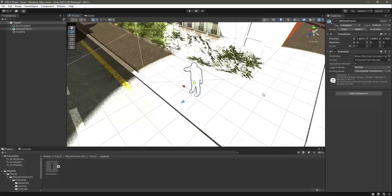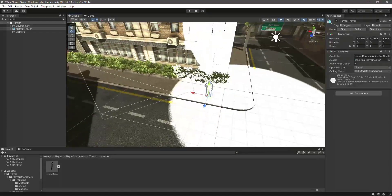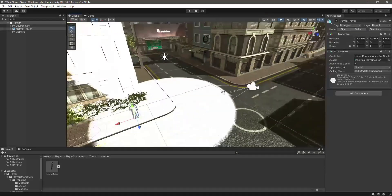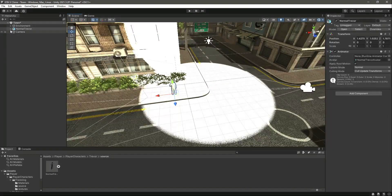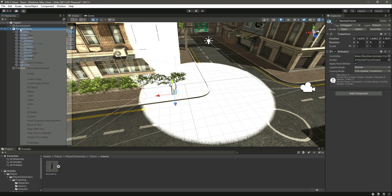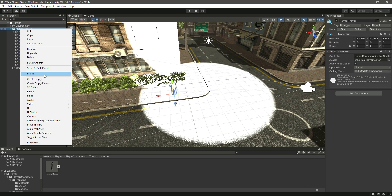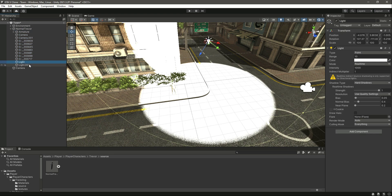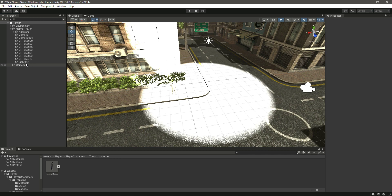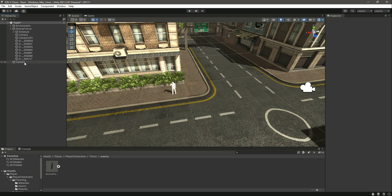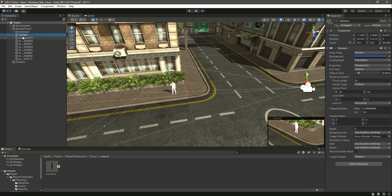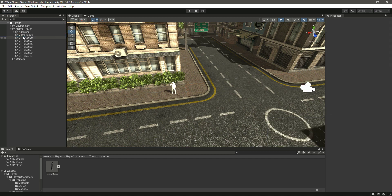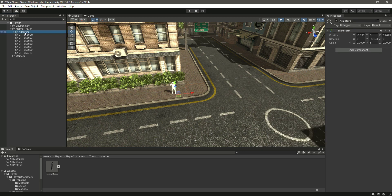First of all, click on prefab, then unpack completely. After unpacking, let's remove this light game object. Also, we don't need the camera. We just need this body skeleton and then the body parts of the driver.